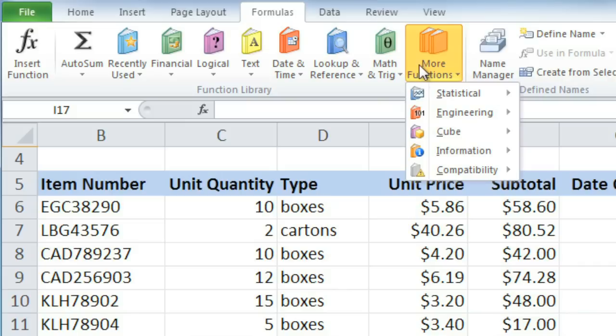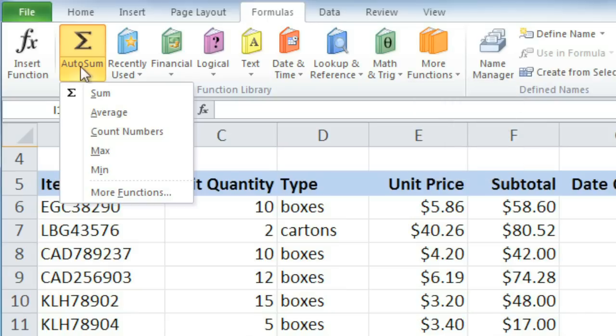Much of the time, though, you'll just need to use common functions, such as Sum and Average, and you can access these by clicking the Auto Sum drop-down arrow.